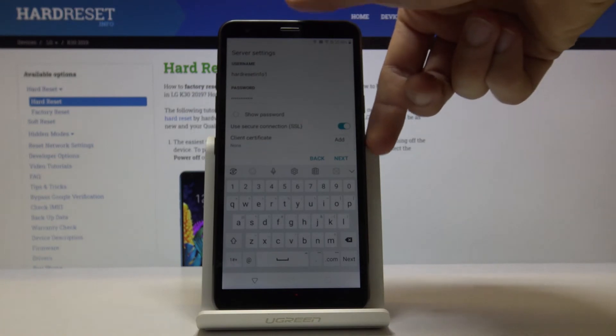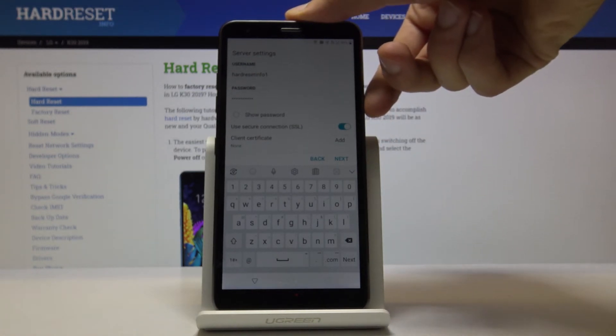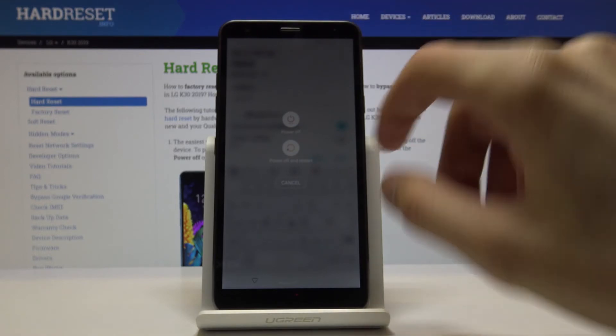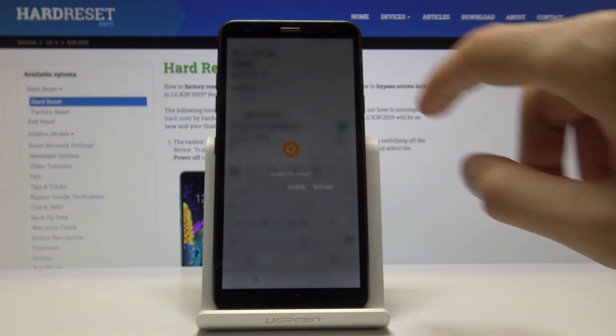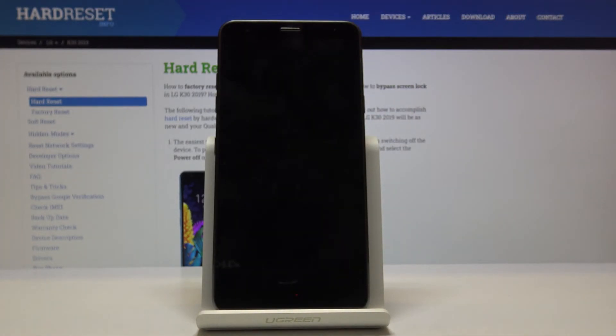And we're basically done. So all we need to do now is tap on the power key and select restart. Let's wait for it to restart.